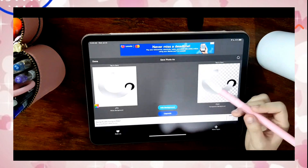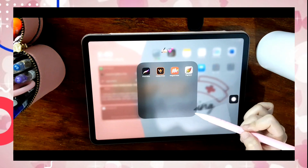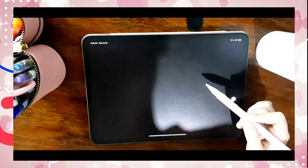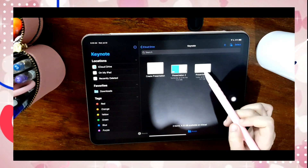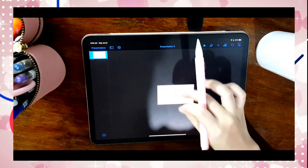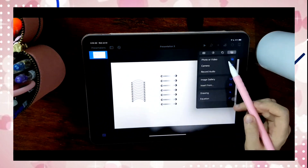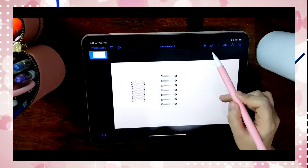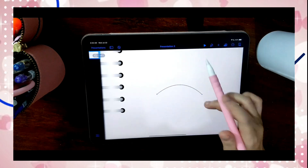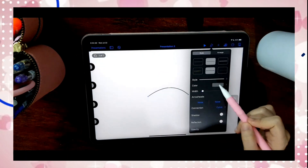Now that we have created our binder ring, we will move on to creating the hyperlinked digital notebook itself in Keynote. You can also create a ring binder in Keynote itself, but it was really hard creating one so I opted to create it in Procreate.